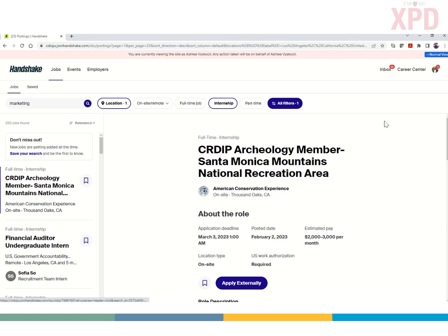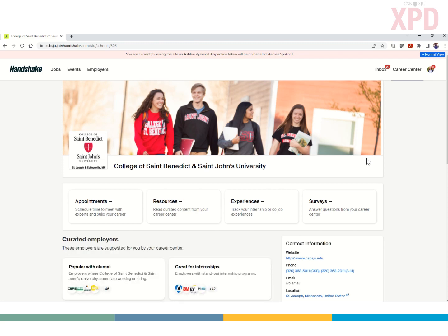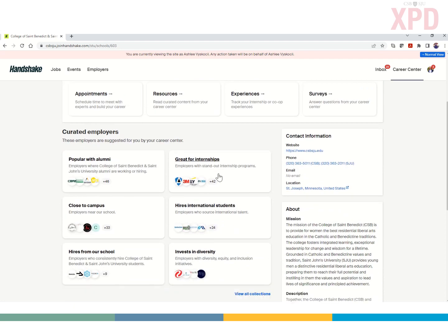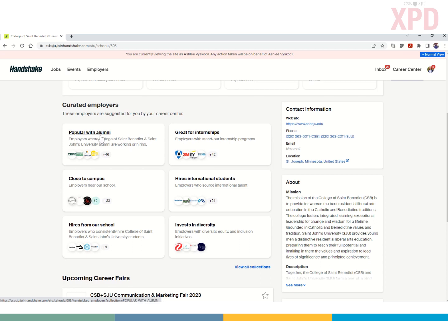The last important advising tool I want to cover is to have students click on Career Center. XPD can provide expertise in professional development through appointments with our student team and professional staff — students can schedule those appointments with XPD directly in Handshake. We are not scheduling in the Hive at this time. I'll also point out our curated employers: our external engagement team is simplifying the search process by indicating employers who are popular with alums, those who hire international students, and those that invest in diversity. Encouraging students to go to the Career Center tab to schedule appointments or review curated employers are going to be really important advising tools for faculty.